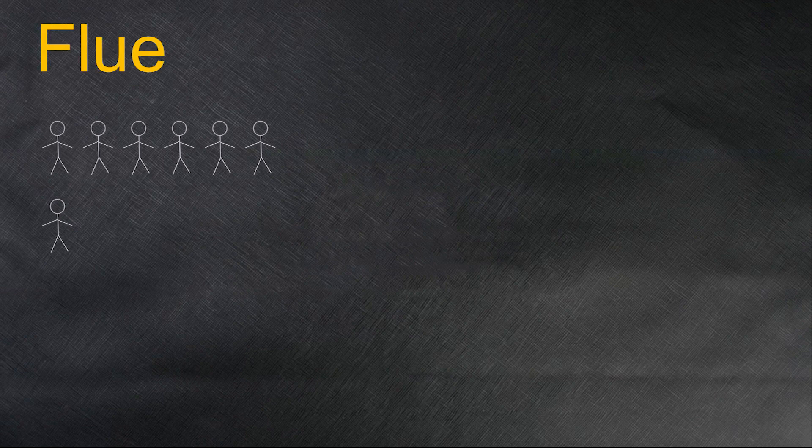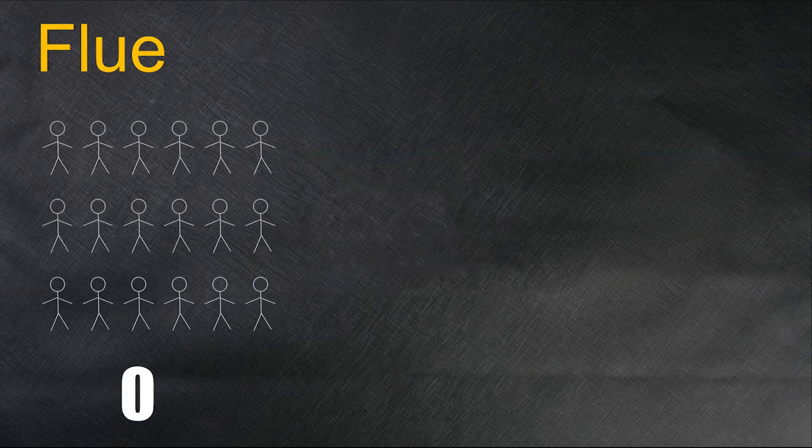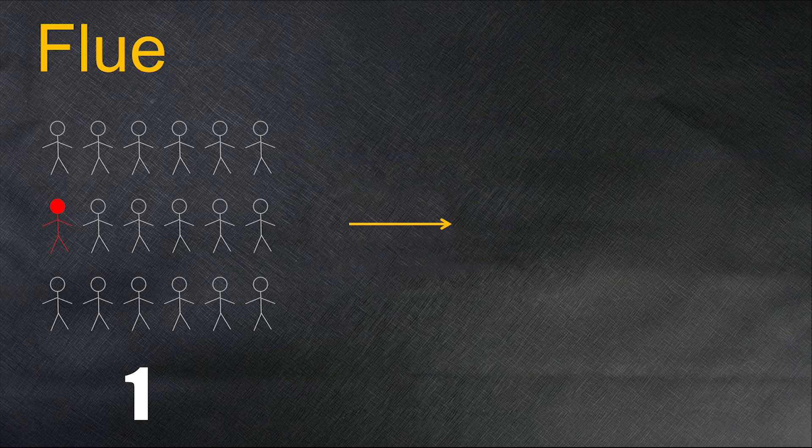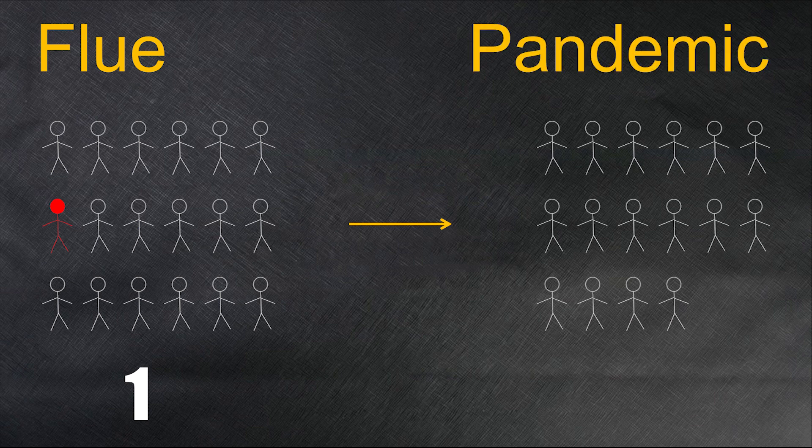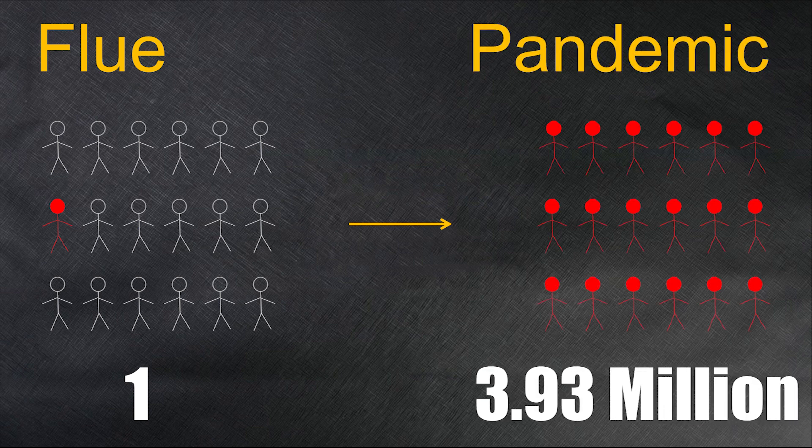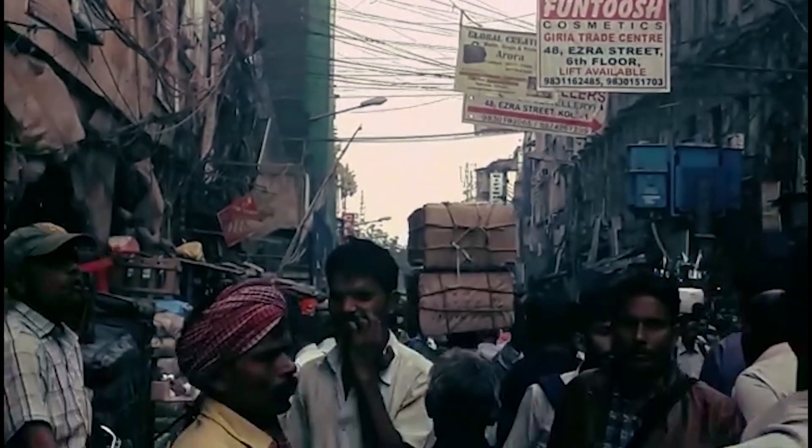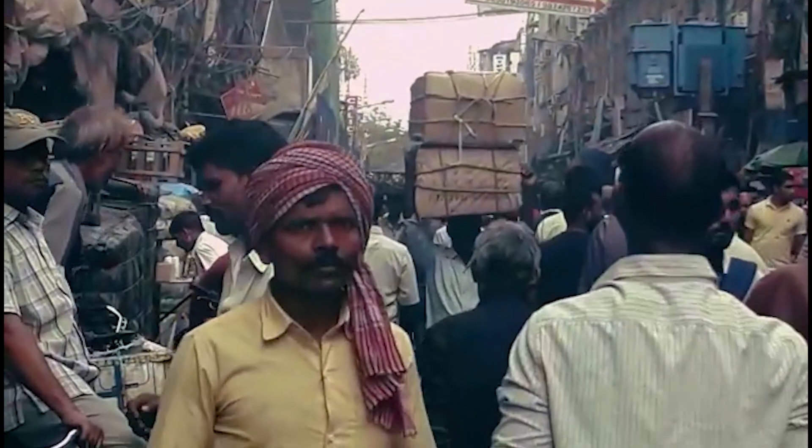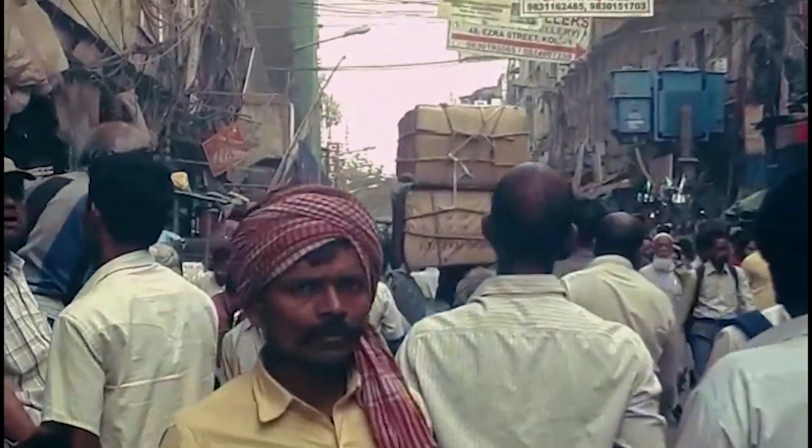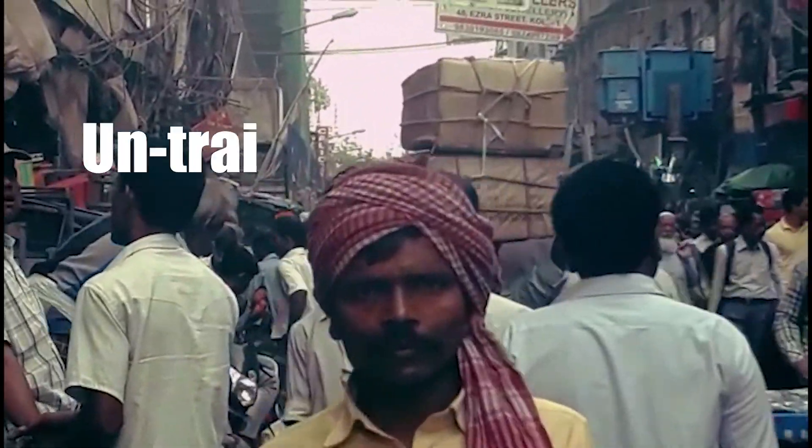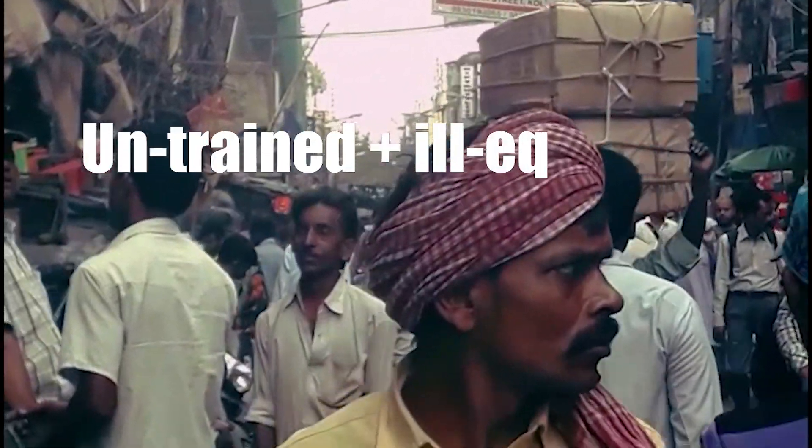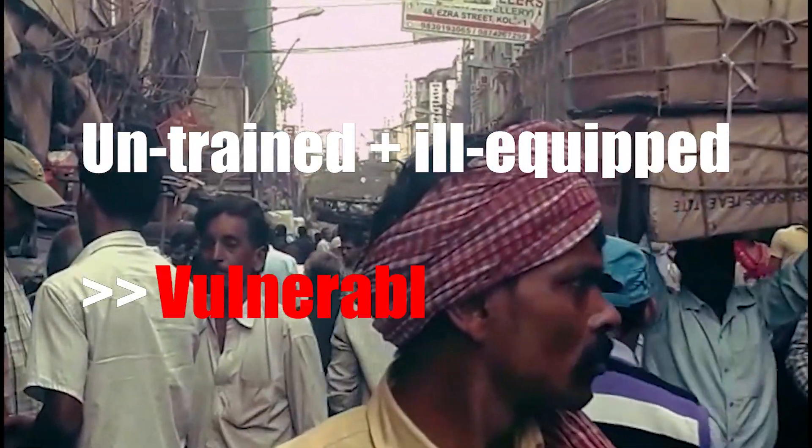What does it take for a flu infecting one person to convert into a deadly pandemic enveloping the globe? The answer is simple: an untrained plus ill-equipped population.